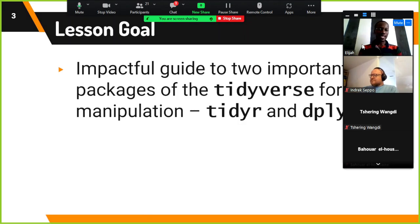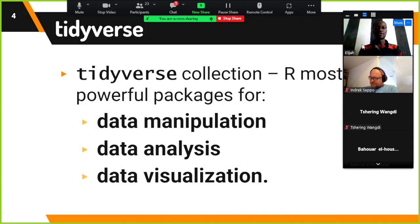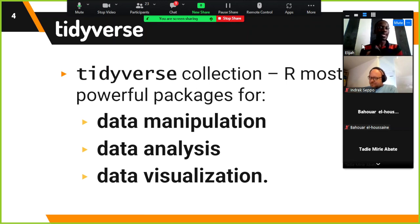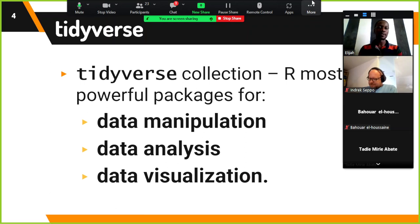The goal for this lesson is to provide an impactful guide to two important packages of the tidyverse used for data manipulation: tidyr and dplyr. The tidyverse collection is simply R's most powerful packages put together to perform data manipulation, analysis, and data visualization. If we create expertise in the tidyverse, there is virtually nothing you cannot do when it comes to data analysis.